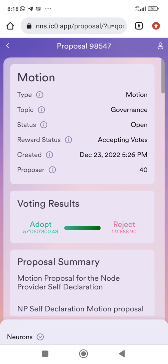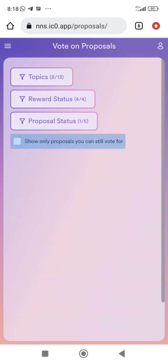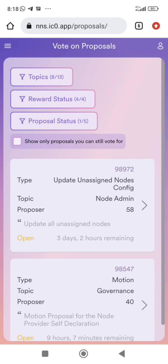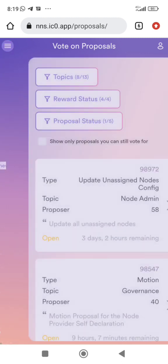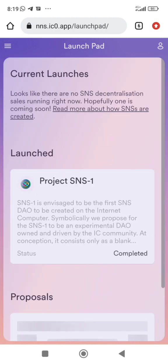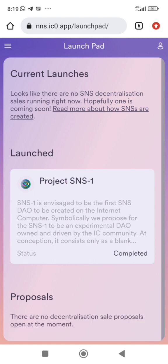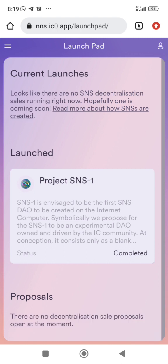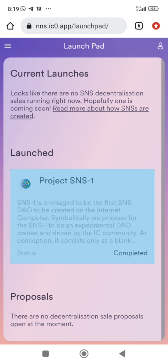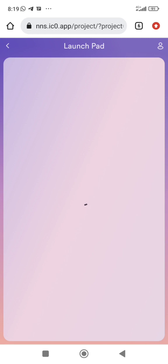After the voting section, this is the launchpad — where new tokens are being launched and where you can buy on pre-sale. So NNS is like the nervous system of ICP: it has the launchpad, staking, governance proposals, and a lot of things are all compounded in NNS.